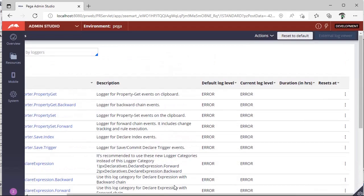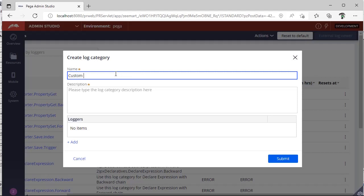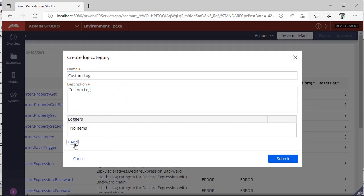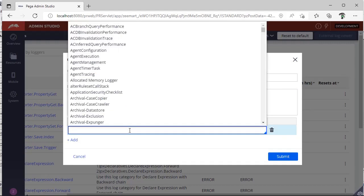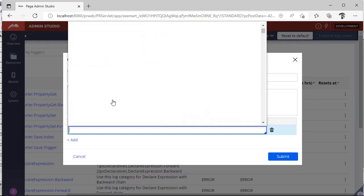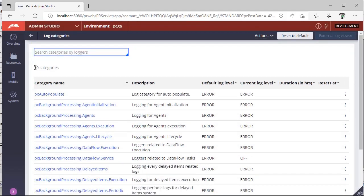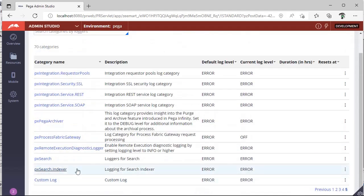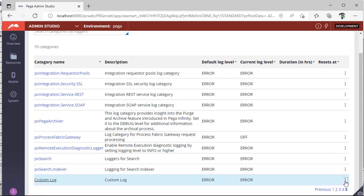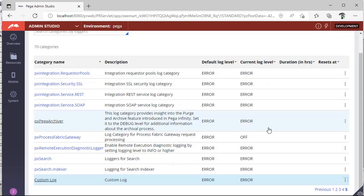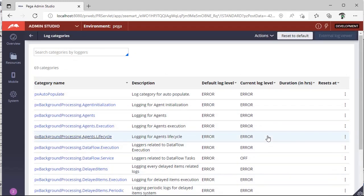You can go page by page to see many log settings, and you can also search for a log here. If you want to create a category, if you click Action > Create Category, you can define one log like 'custom log'. You can see there are now 70 categories. You can go to the last in the list and see the category that we have defined. If you want to delete the category, you can delete it. In this way, you can set the log level and create a category.